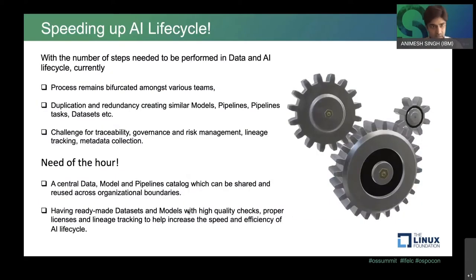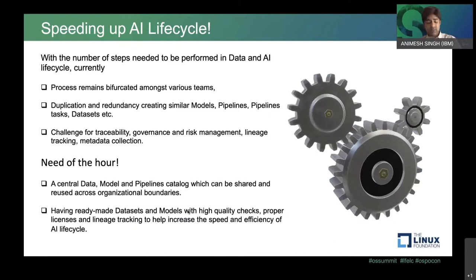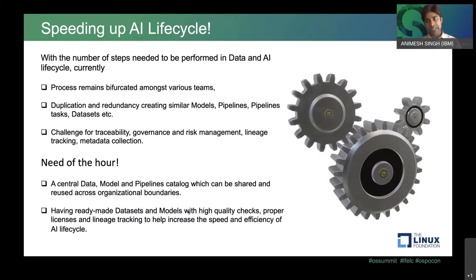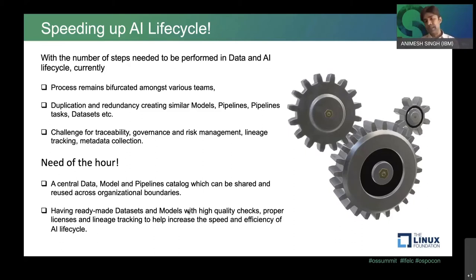How do we speed up this AI lifecycle? With the number of steps needed in the data and AI lifecycle, the process remains bifurcated amongst various teams — parts of the team doing the data lifecycle, parts creating models, parts doing feature engineering. Because of this bifurcation and long horizontal lifecycle processes, there is a lot of duplication. Similar features are being created, similar versions of datasets, similar models and pipelines. There is no reuse, no sharing, and everyone is working in their silo.